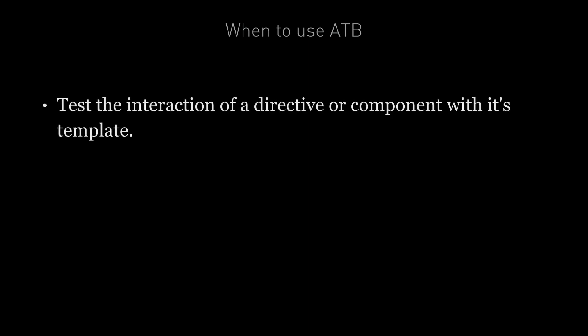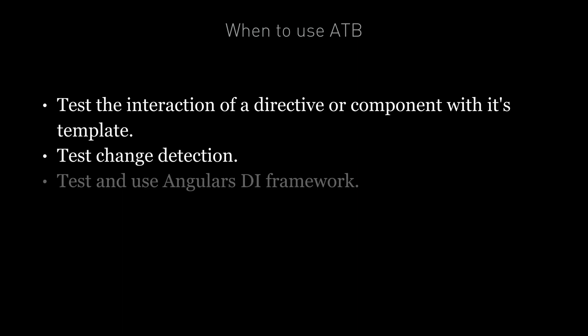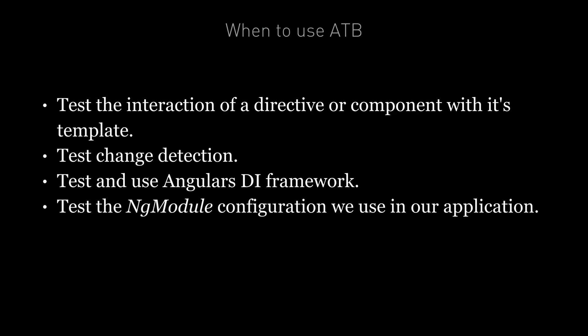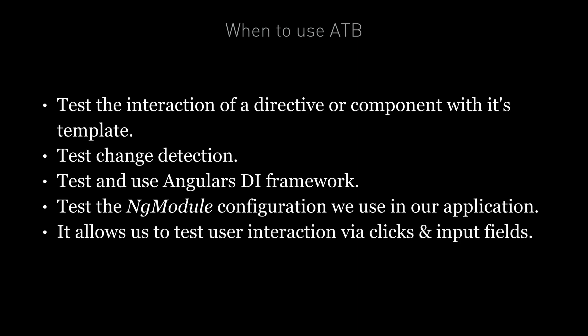Now we're going to continue to use the ATB, the Angular testbed, for the rest of this section. And that's because it allows us to test the interaction of a directive or component with its template. It also allows us to easily test change detection and property binding in a component's view. It also allows us to test and use Angular's dependency injection framework, and we can also use it to test the ng module configuration we're actually going to use in our application.